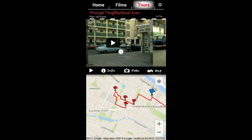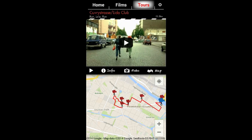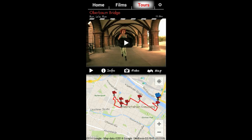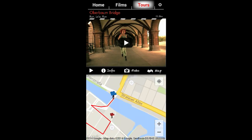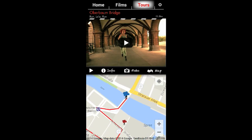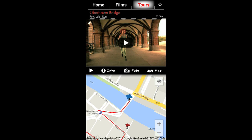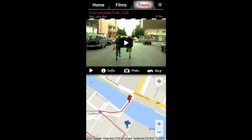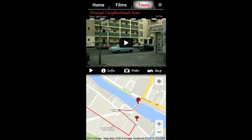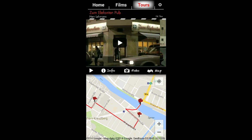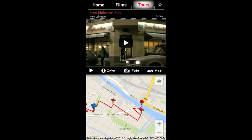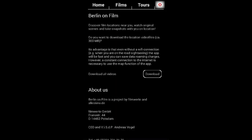You have the possibility to download the clips to your smartphone. This makes sense if you don't have a wifi connection, which is probably the case if you are walking around town. To download clips click on the settings symbol and push the download button.